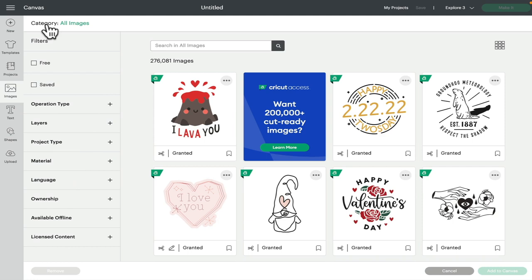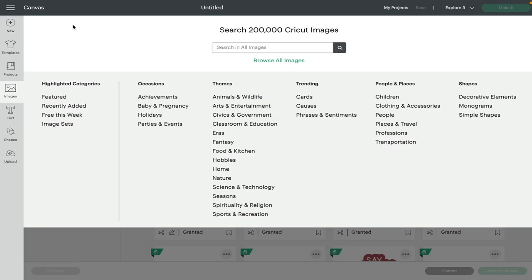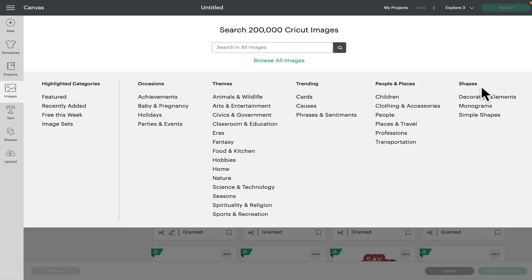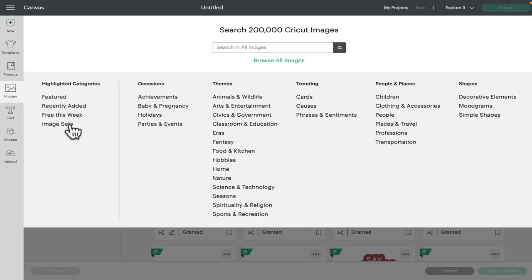So if we go to category at the top here and we just select all images, it will bring us to a screen that looks like this. You'll see we've got all of these different categories, and then they've got their own subcategories. We've got highlighted categories with featured, recently added, free this week, and image sets.